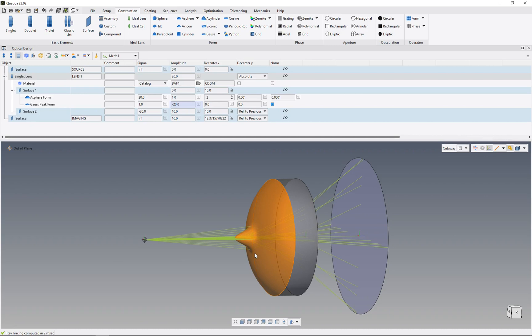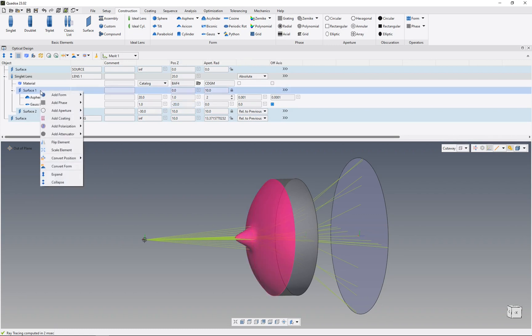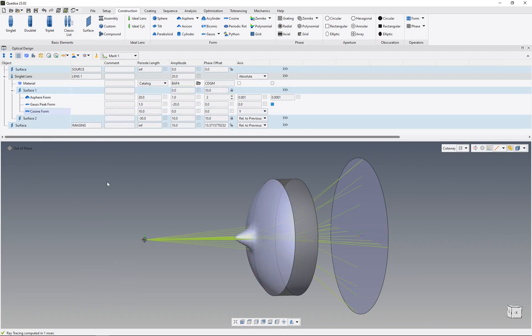In this way, we can add different forms, as many as we want. So let's add some cosine structures. You can see we can combine all these different forms together.